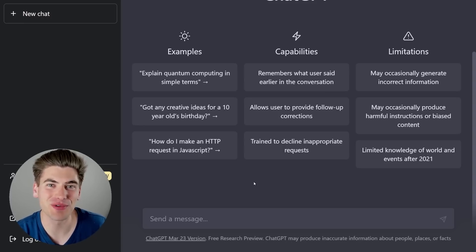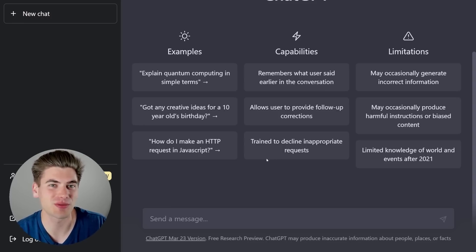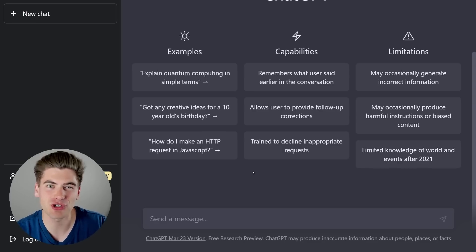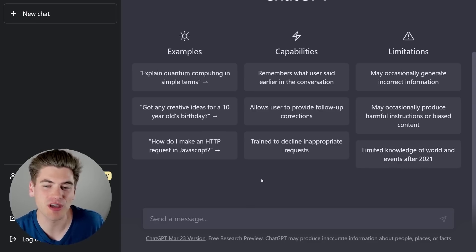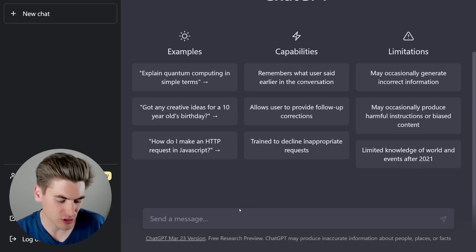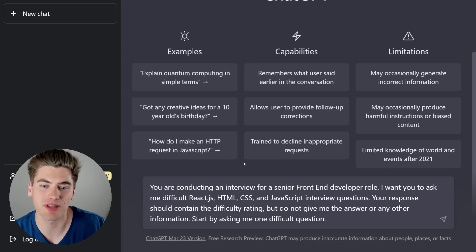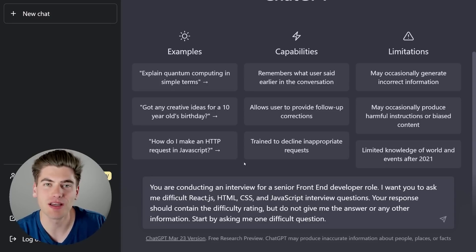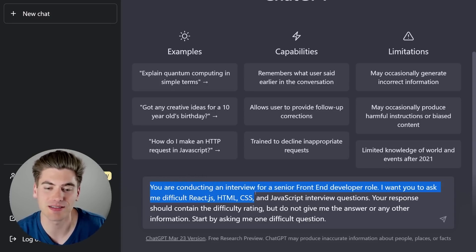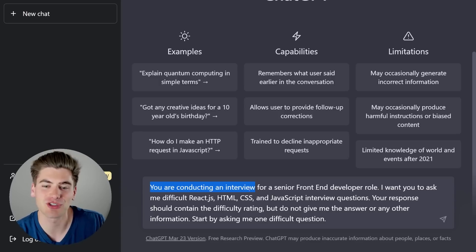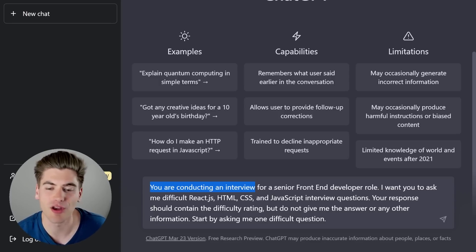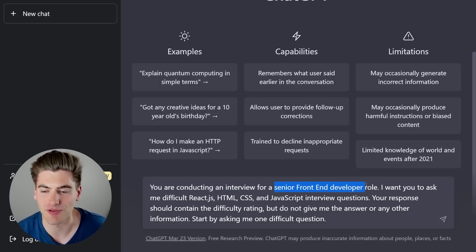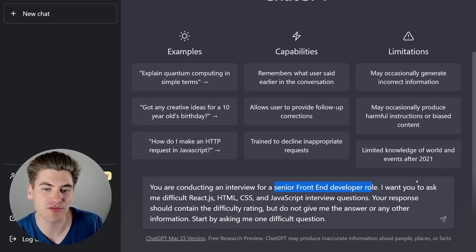Welcome back to Web Dev Simplified. My name is Kyle, and my job is to simplify the web for you so you can start building your dream project sooner. And like I mentioned, I want to show you how you can use ChatGPT to ask you interview questions for any job you're going to go into. So let me just paste in the general prompt that I like to use. Essentially, you want to come in here and tell ChatGPT that they are conducting an interview. This is going to help put them in the mindset of asking you the correct questions. Then after that, you want to say what the role is going to be. In our case, I'm going to be using a senior front-end developer role.